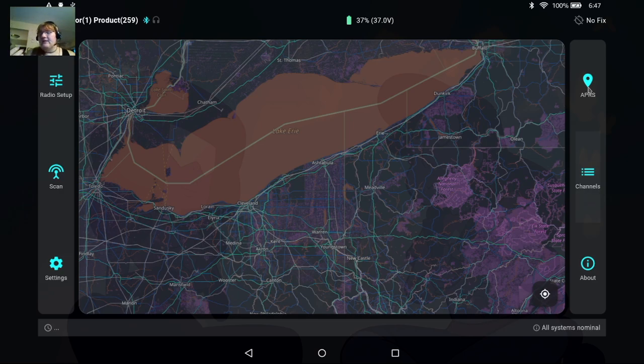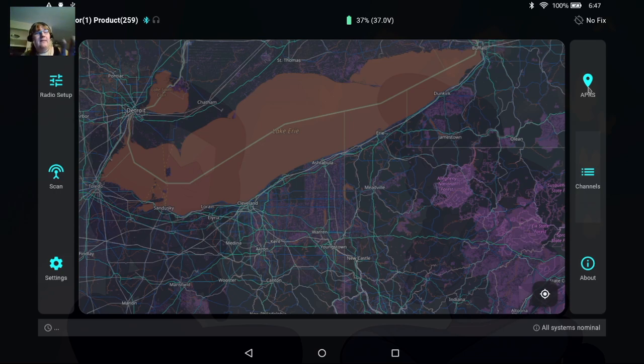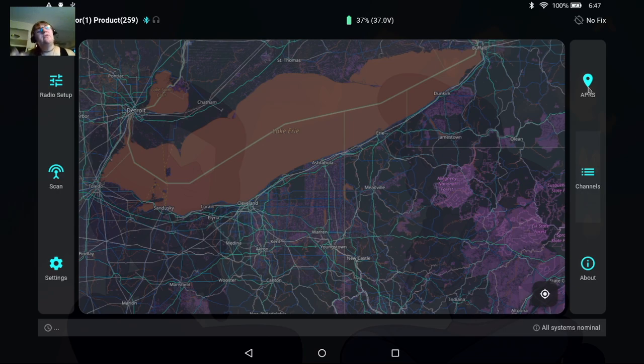So we'll see if this map populates while we're sitting here. I am indoors at the moment so it's not likely I'm gonna get a ton of APRS but I might get some that plot to the screen so that you can see what that looks like.